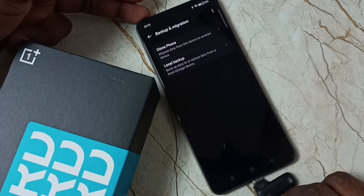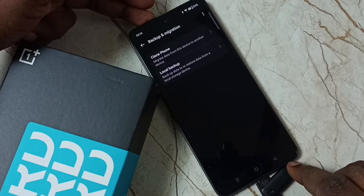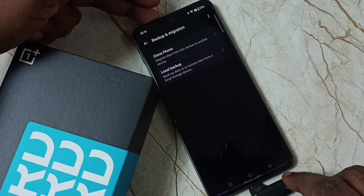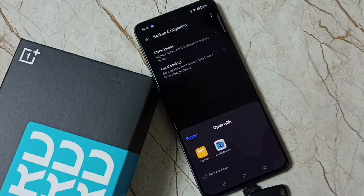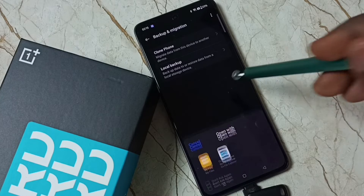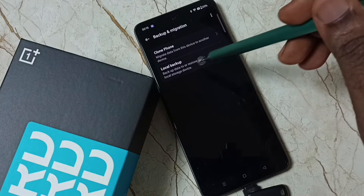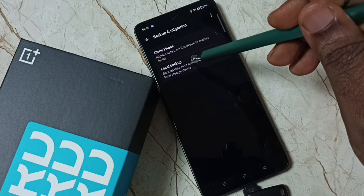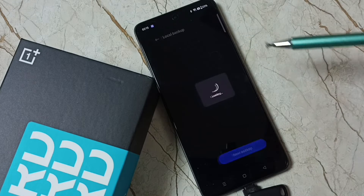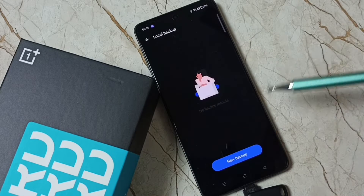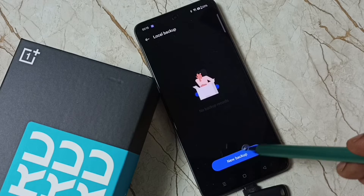Before selecting Local Backup, let me connect the USB flash drive. I am going to connect this USB flash drive to the mobile phone. Then tap on Local Backup, then tap on New Backup.